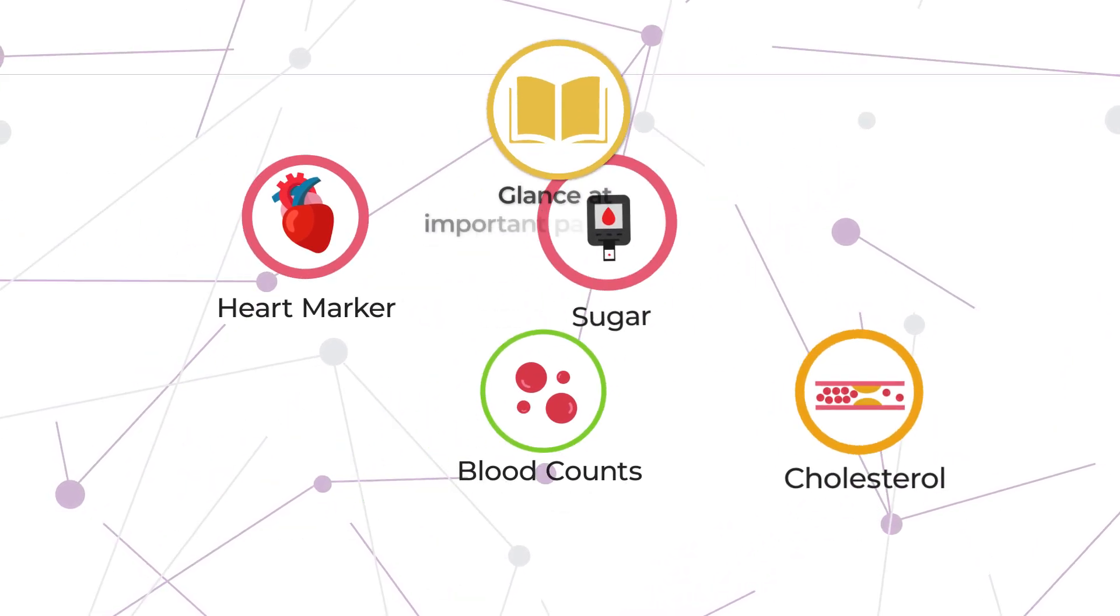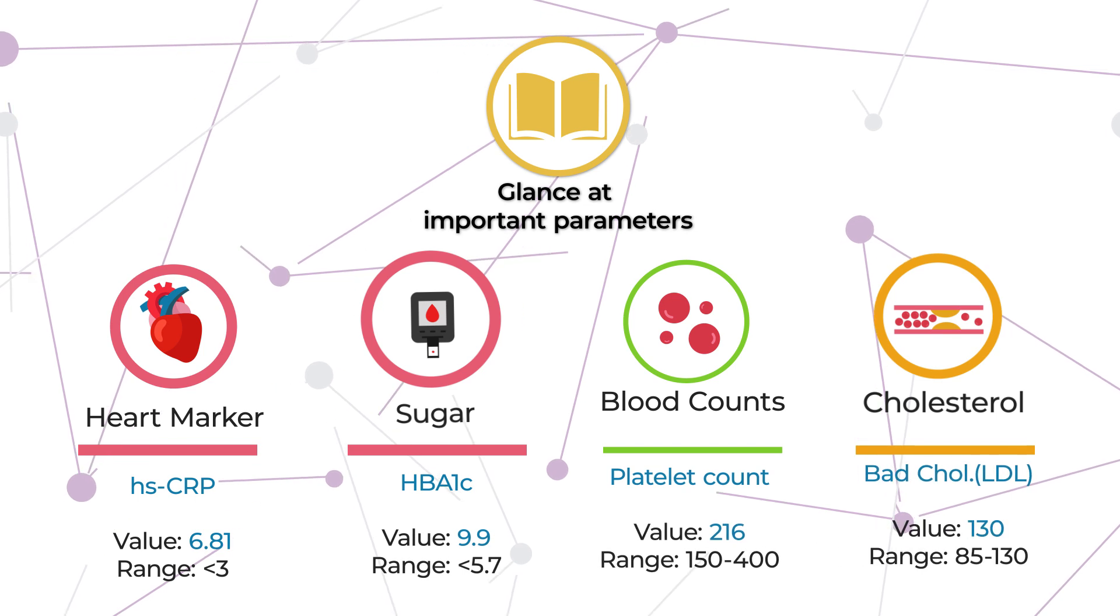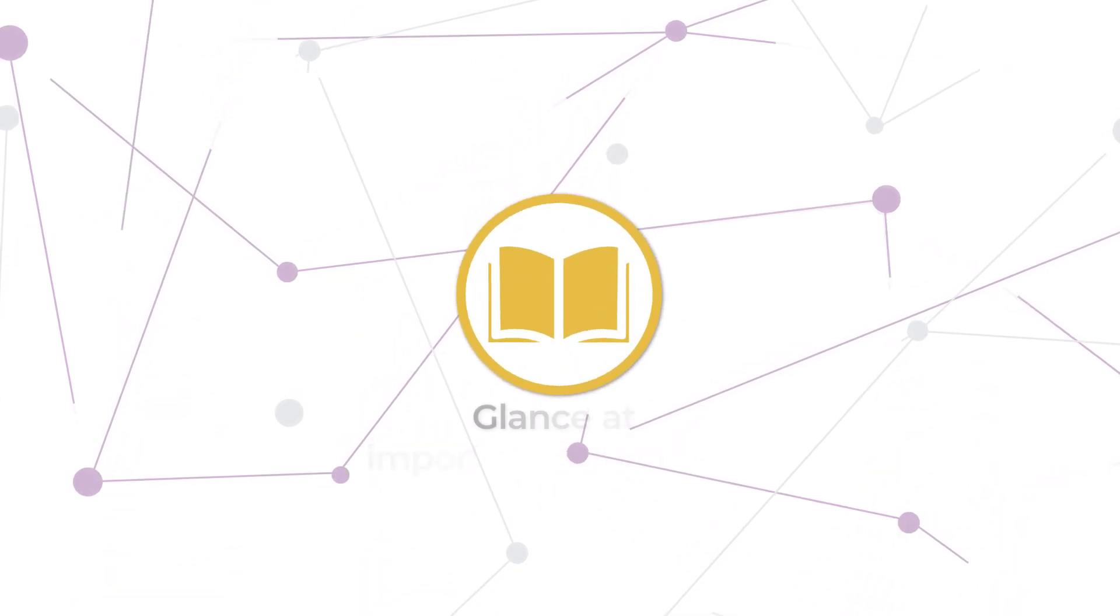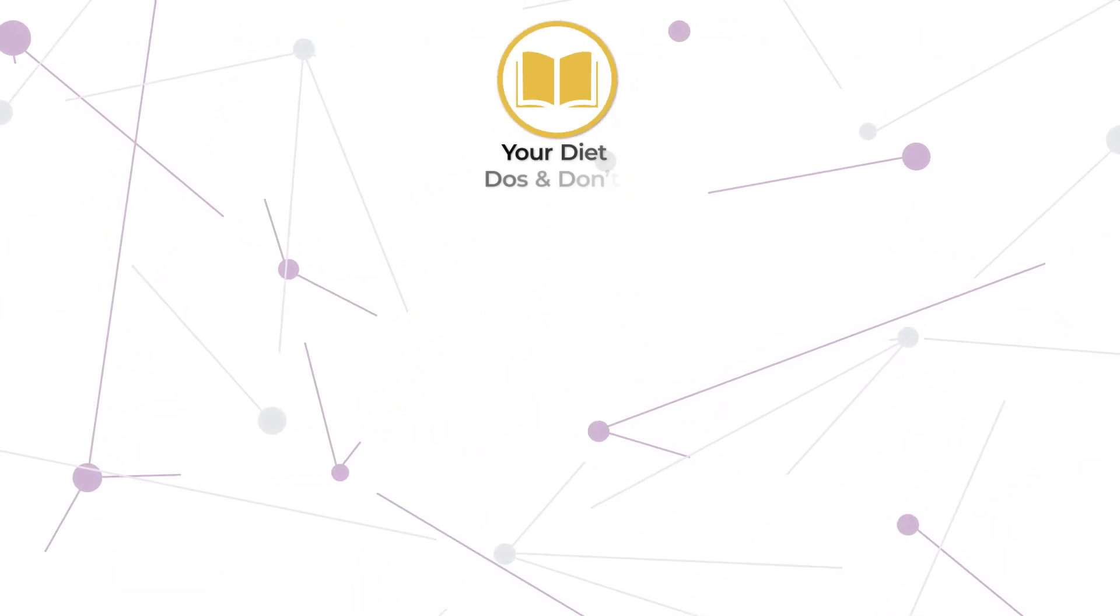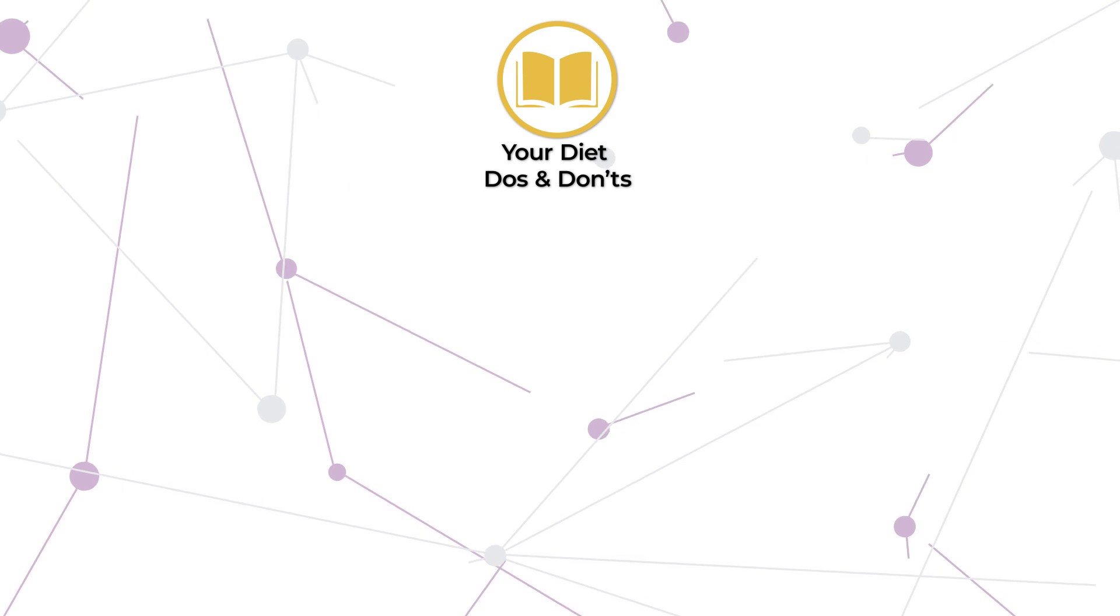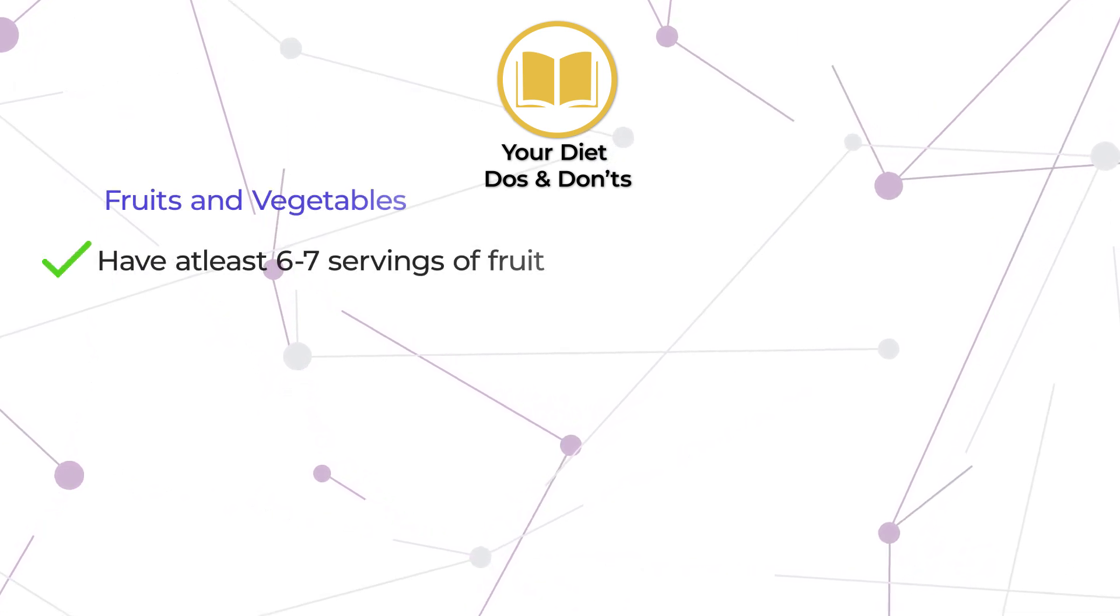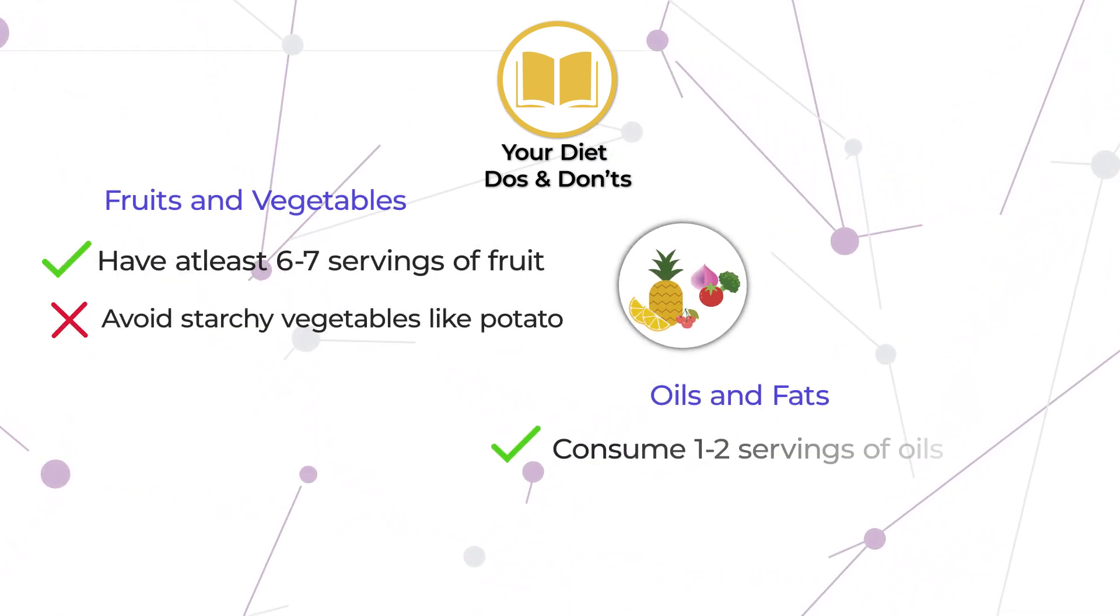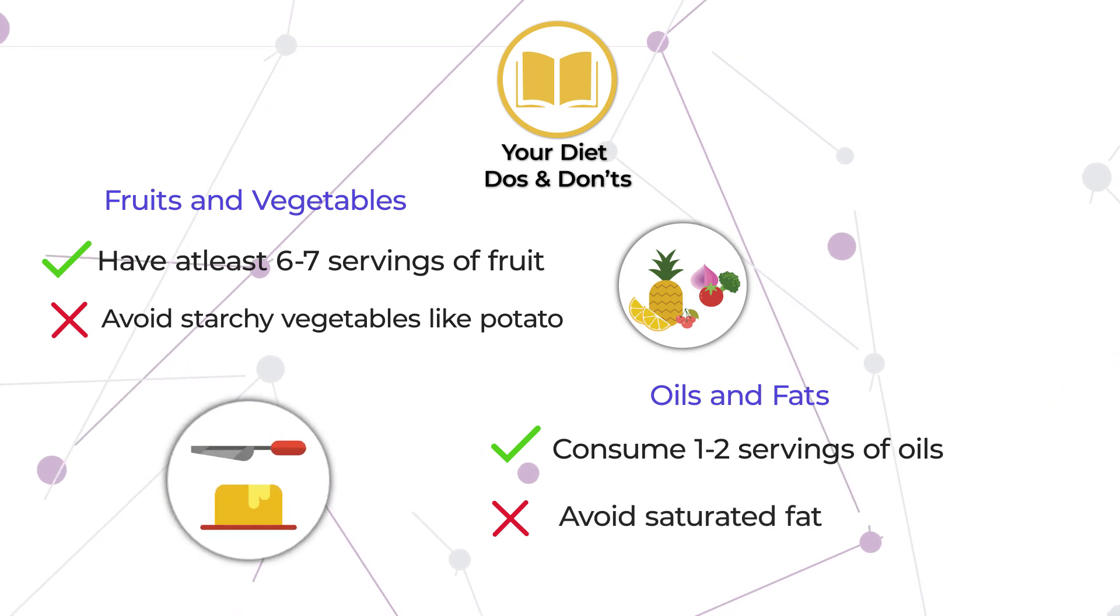The best part is you do not have to Google it anymore and get generic advice. It also guides you in every step of your health journey by providing your diet do's and don'ts based on your current health status and clinical data.